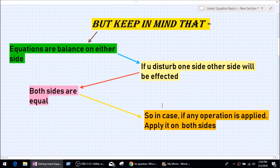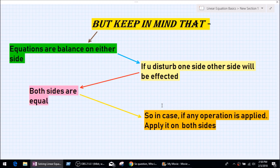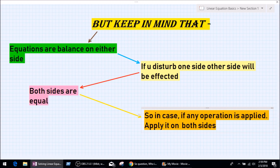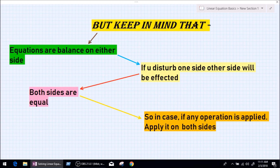Before we learn how to solve an equation, there is something you need to keep in mind. Number one: equations are balanced on either side — it means both sides are the same. If you disturb one side, the other side will be affected. So if you plus or minus on just one side, that will make one side not equal to the other side, which is not an equation. So if you apply any operation, you have to apply it on either side of the equal sign. Suppose if you subtract 2 from the left-hand side, you also have to subtract 2 from the right-hand side.